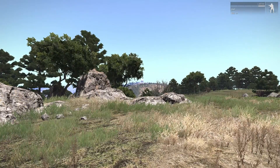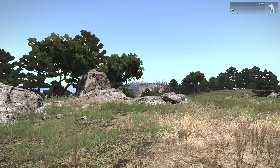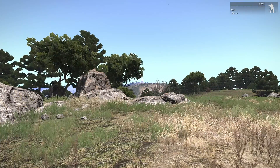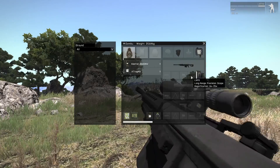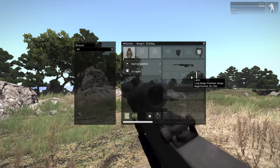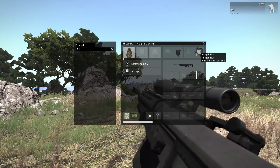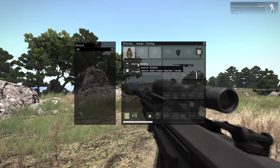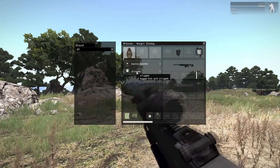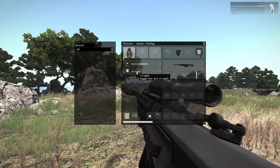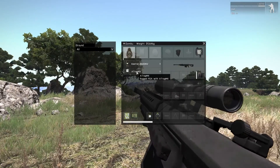Welcome! Today's subject is how to adjust the knobs of a sniper rifle scope. You will need four things: a scope that doesn't use the vanilla zeroing, a range finder, a weather tracker, and a ballistic calculator. Keep in mind that the class names of those items can be found in the description below.